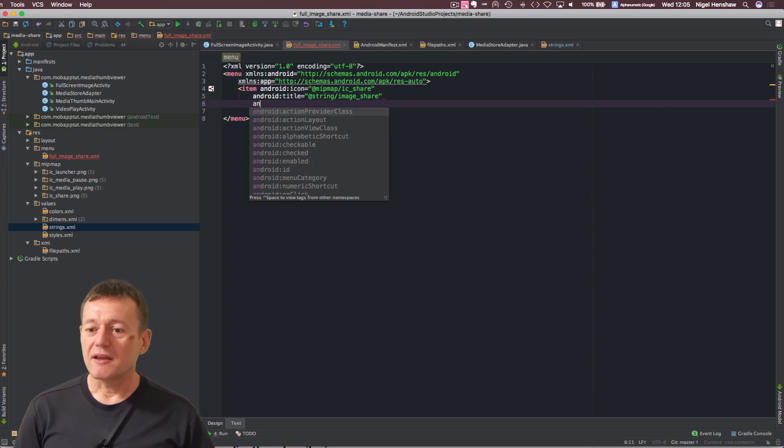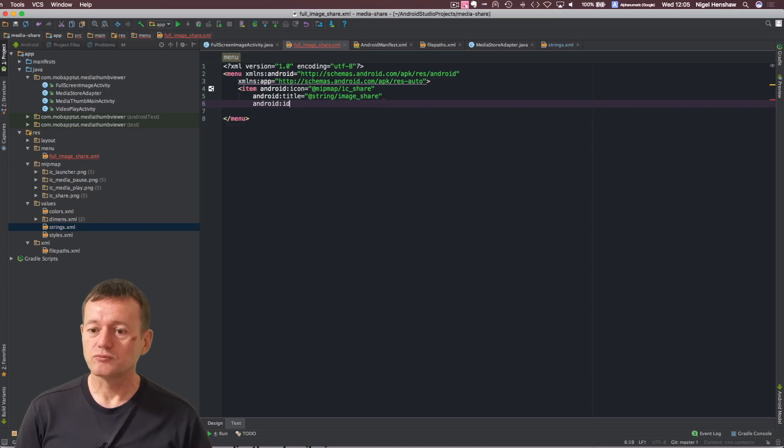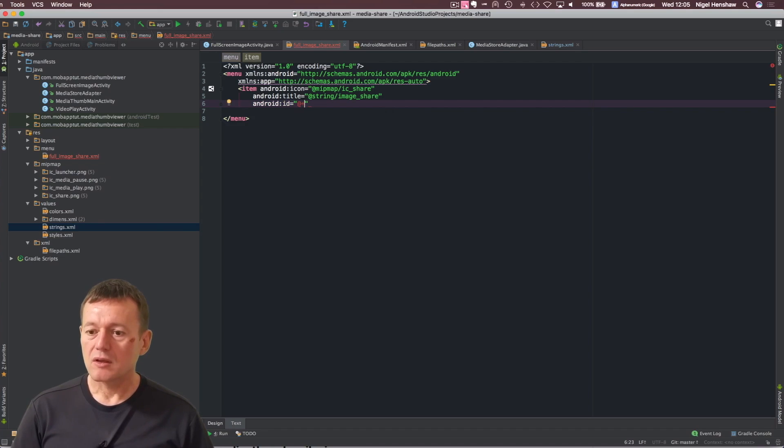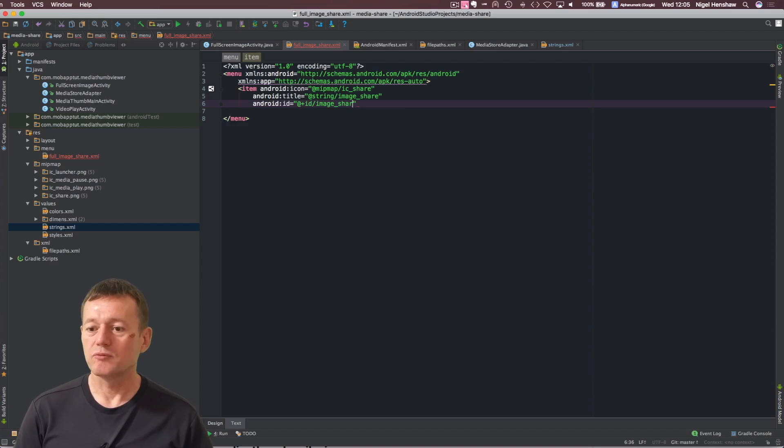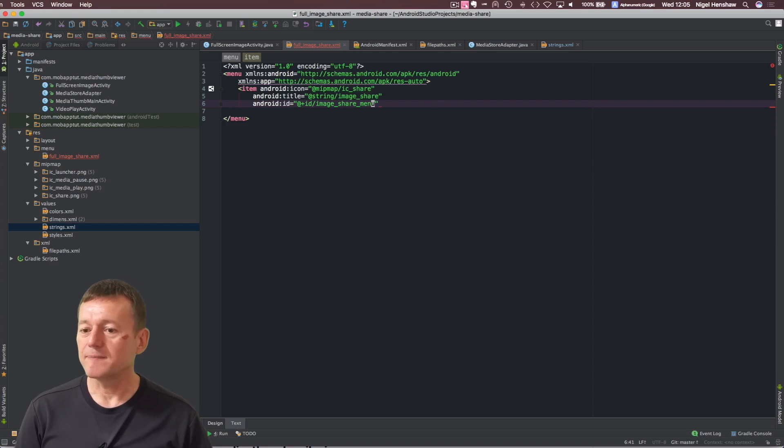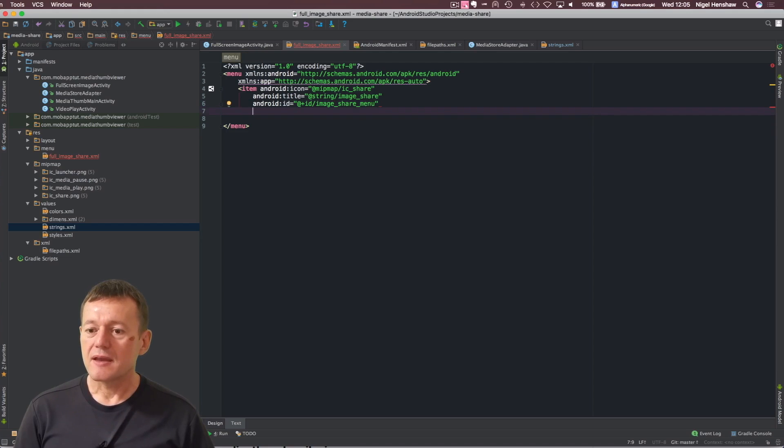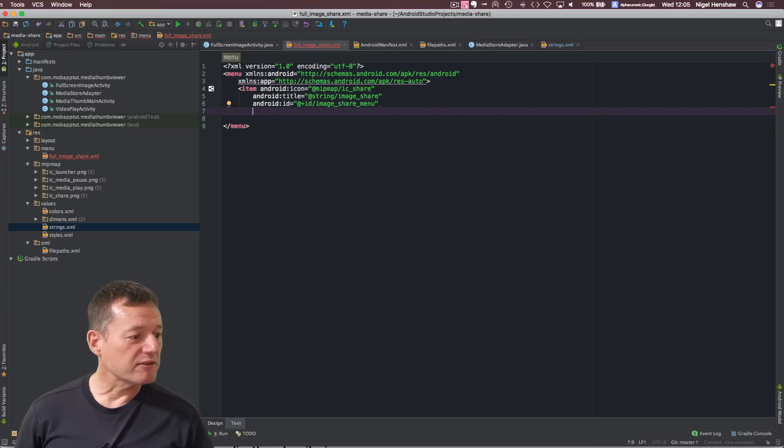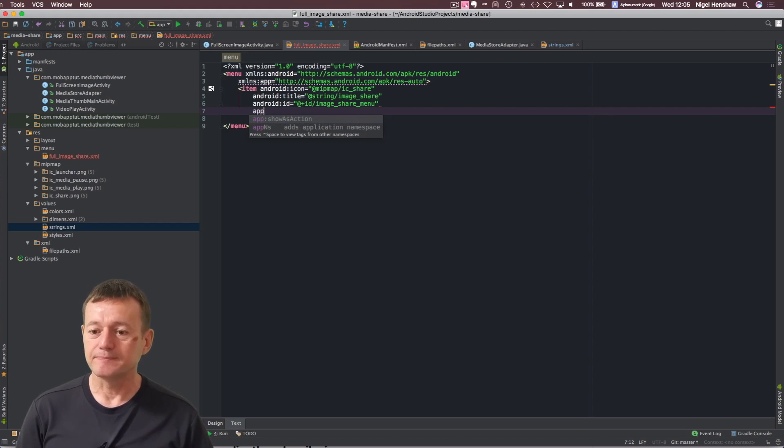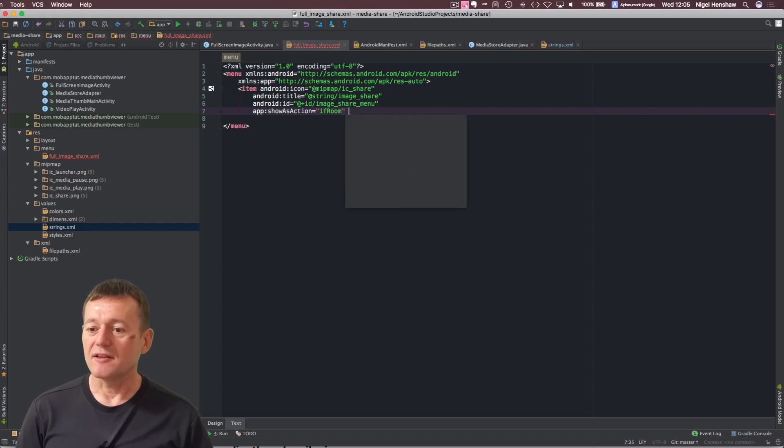We're going to have to add a few other ones as well, or we definitely need an ID. So, let's do that next. And I'm going to call this, let's just make it simple, image share menu, image share menu ID. And I believe we have to add one more here. Let's check my reference material. Show as action. So, here's where we use the app. Show as action. And let's close that tag.